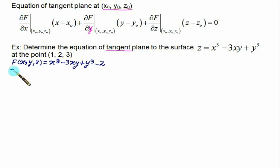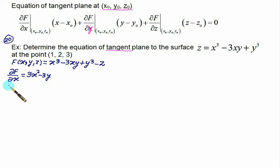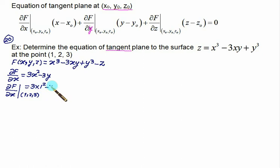Take the partial derivative of F with respect to x: ∂F/∂x = 3x² − 3y. Evaluate this at the point (1, 2, 3): ∂F/∂x = 3(1)² − 3(2) = 3 − 6 = −3.